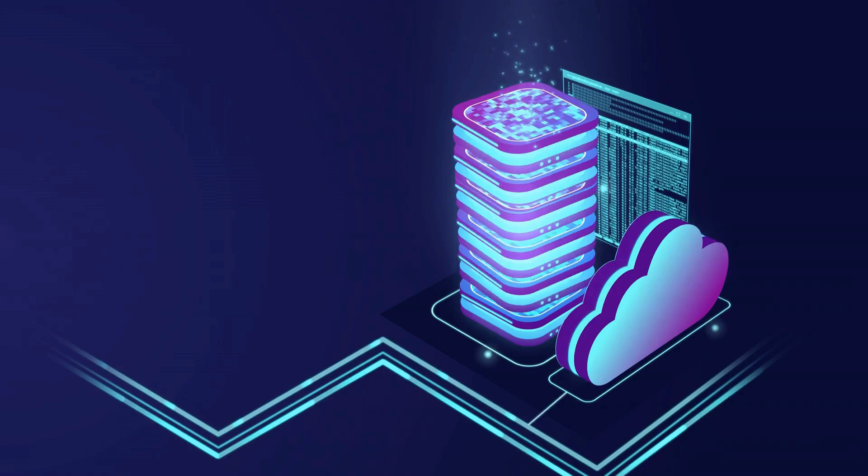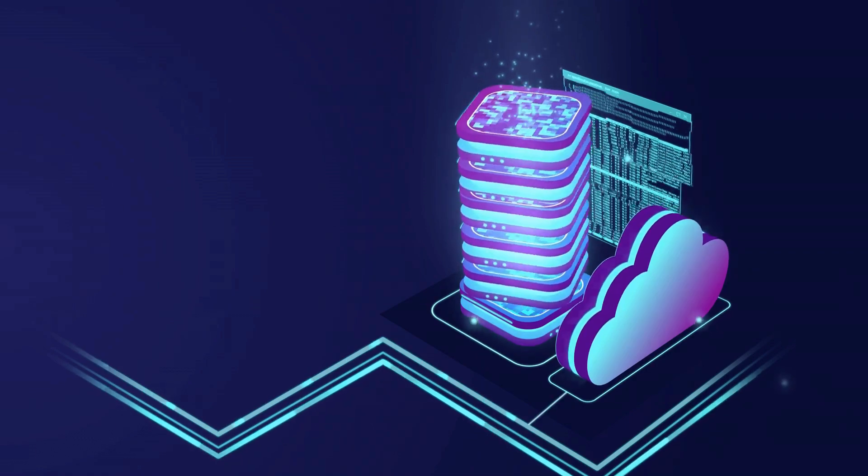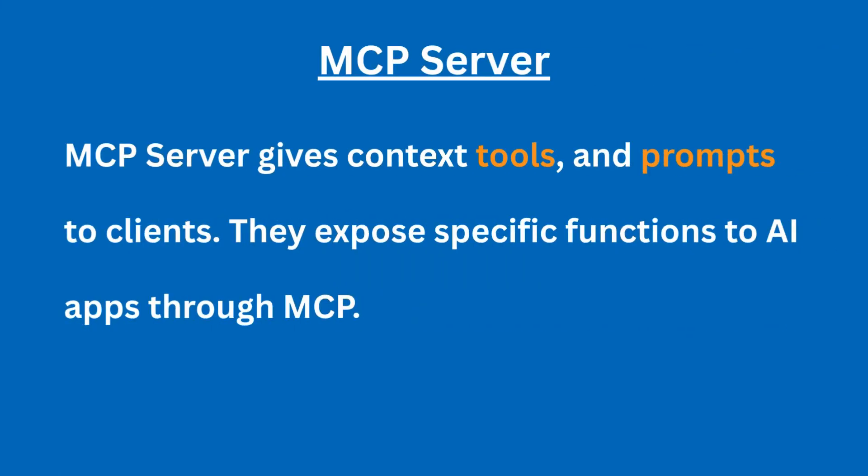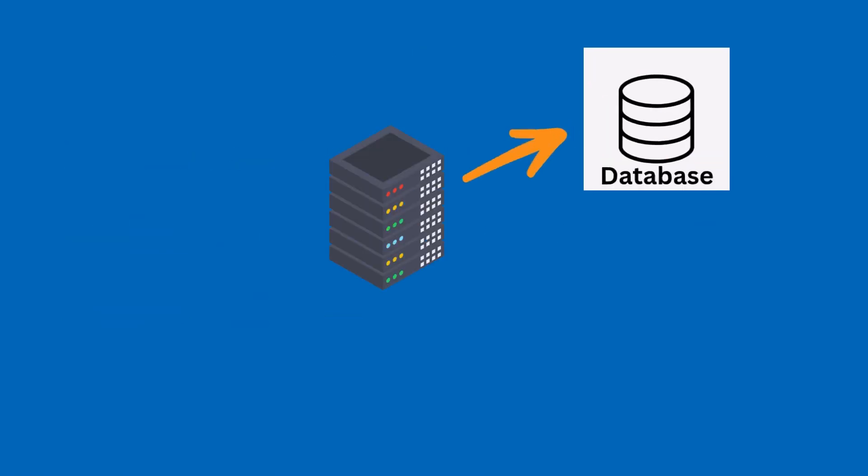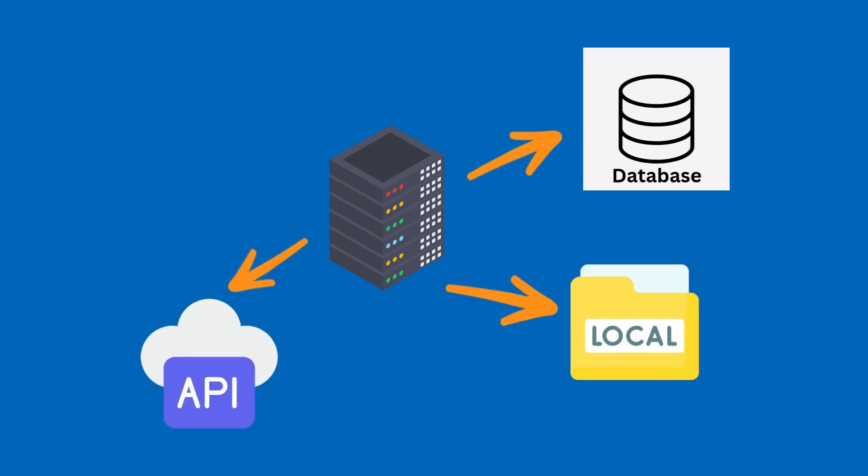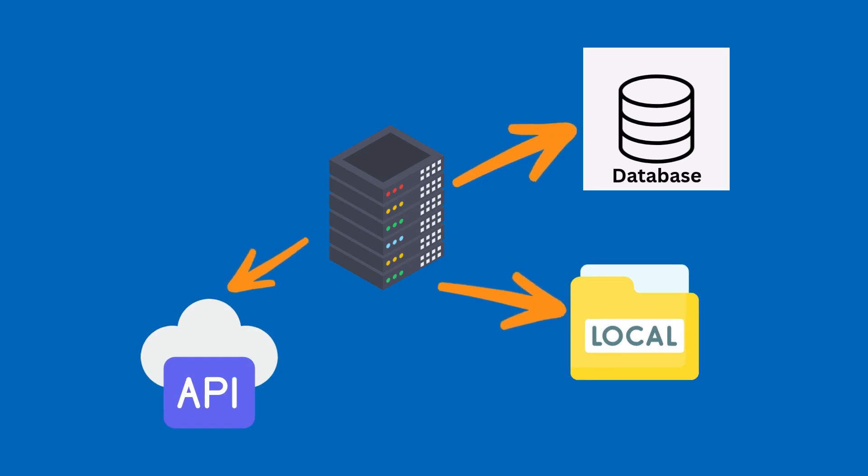So now let's look at the last one, which is the MCP server. The MCP server is what gives the client access to tools, data, and prompts. It can connect to databases, APIs, local files, and expose specific functions to AI applications through MCP.